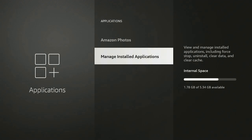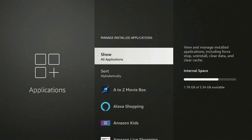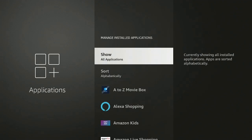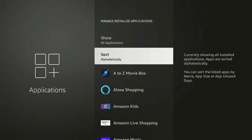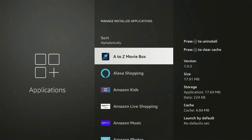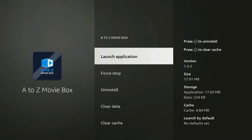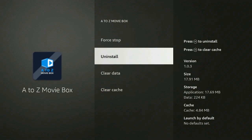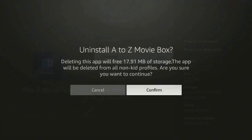Scroll down to where it says Manage Installed Applications and go ahead and click on it. Once that opens up, find the app that you don't want anymore. Let's take this first one — A to Z Movie Box — go ahead and click on it. Once it comes up, go ahead and click on Uninstall.